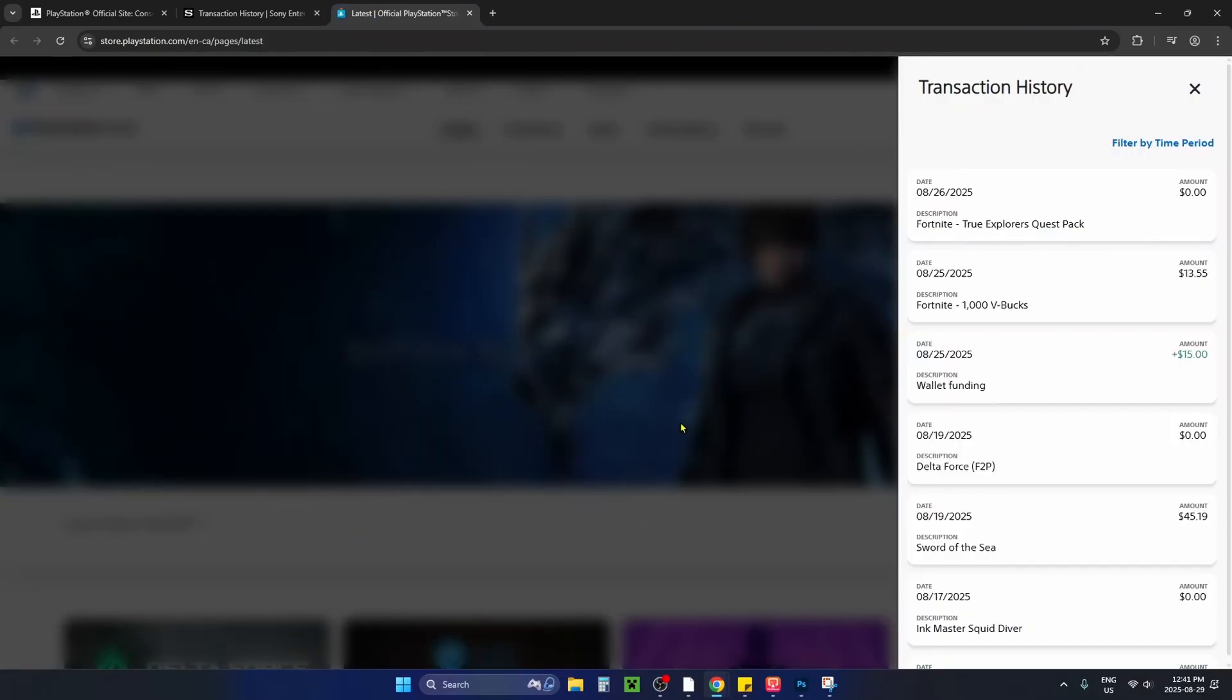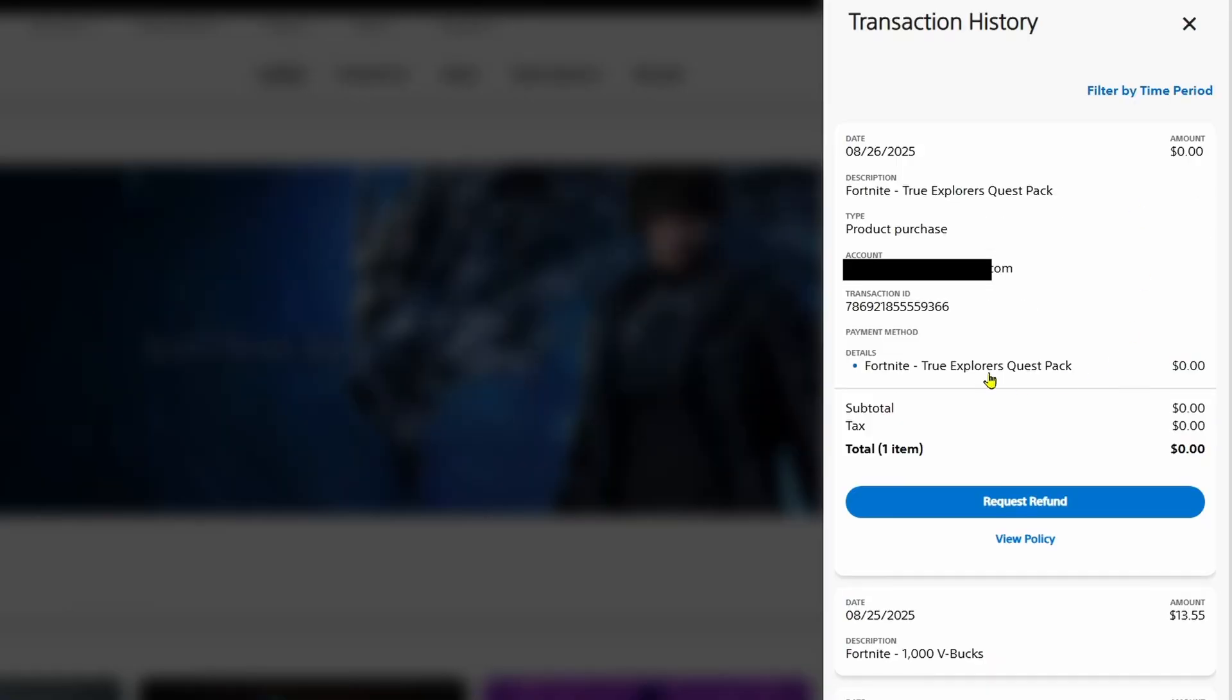This opens a page where you can see your transaction history on the right side. Select the game or add-on that you want to request a refund for.